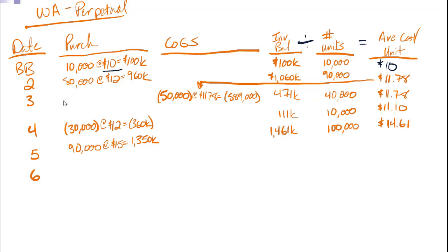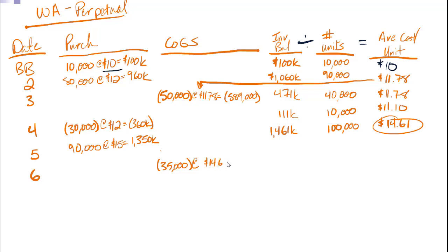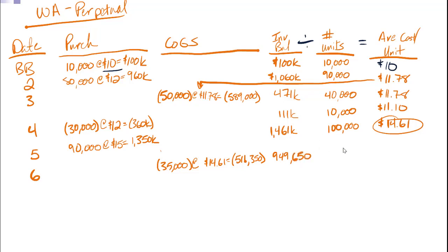Number six, I sell off some units. 35,000 units. I'm going to use this average cost. So $14.61. Total, $511,350. Which gives me a new inventory balance of $949,650. I have 65,000 units left over, because I just sold 35. And my average cost per unit, $14.61.